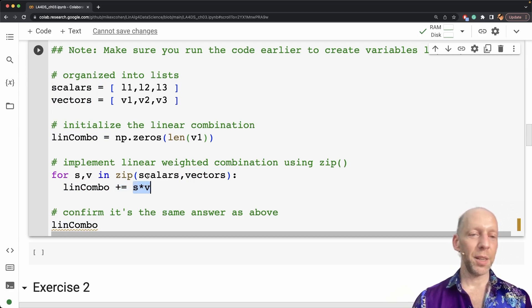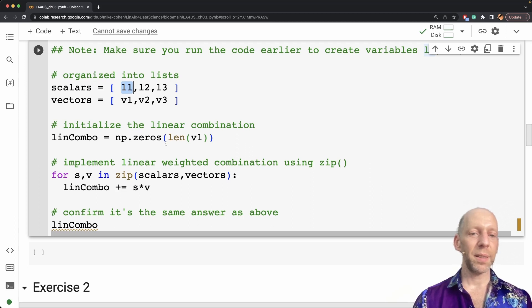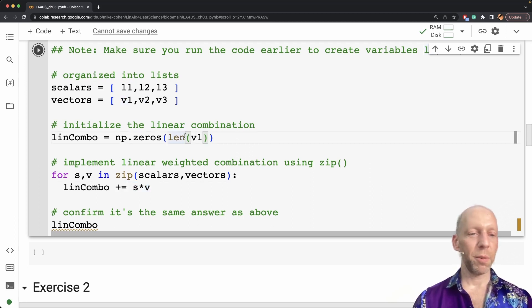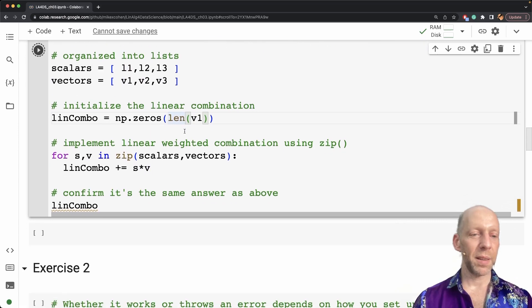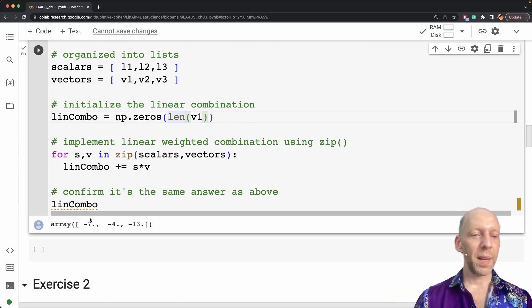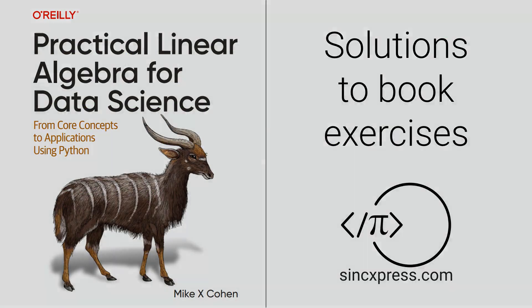which is each individual scalar element, each element in this list times its corresponding vector. And then we run this and then confirm that we get the same answer: minus seven, minus four, minus 13.